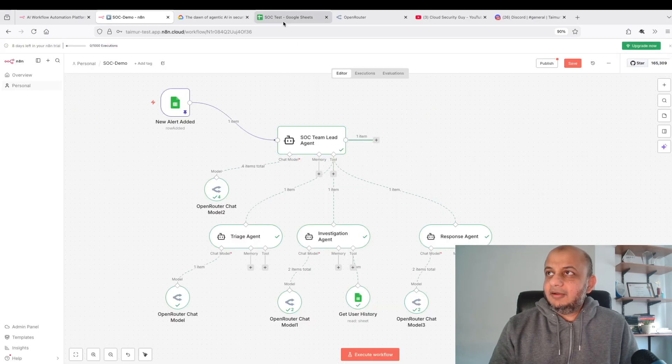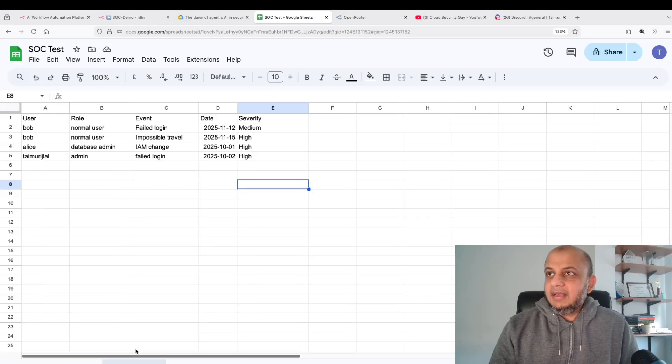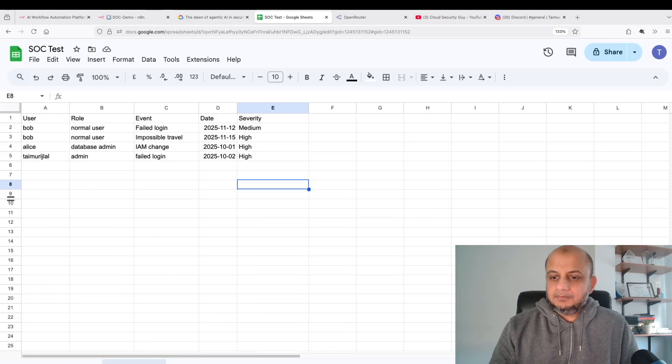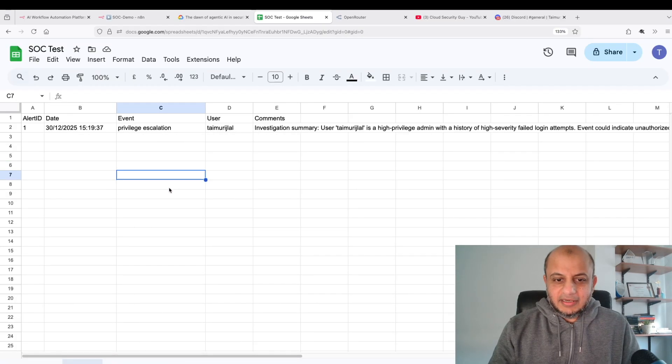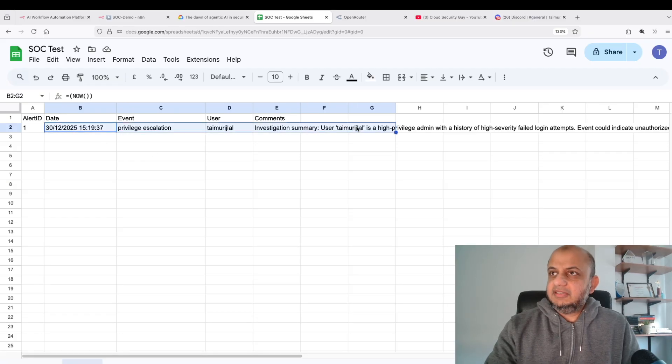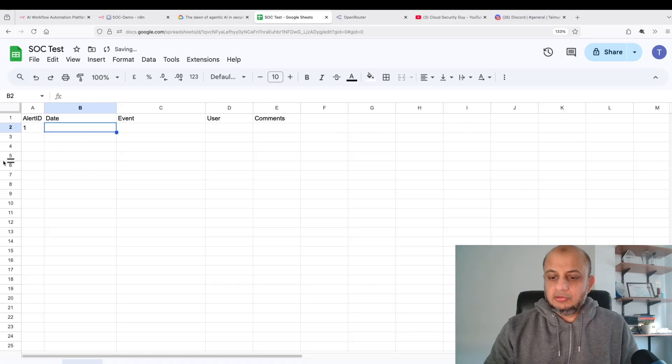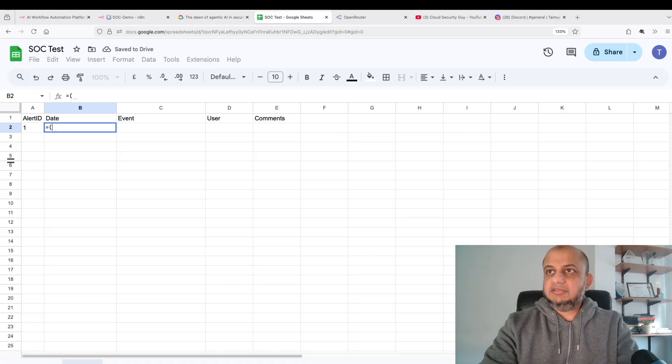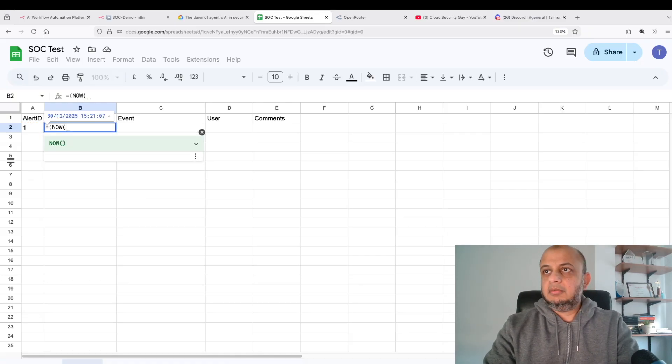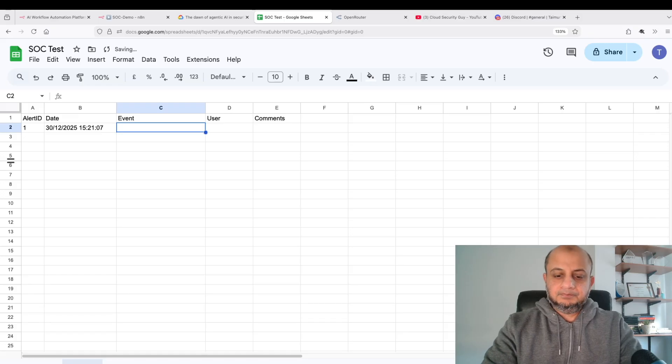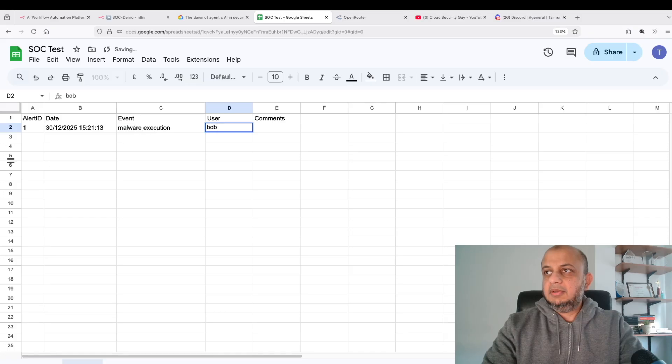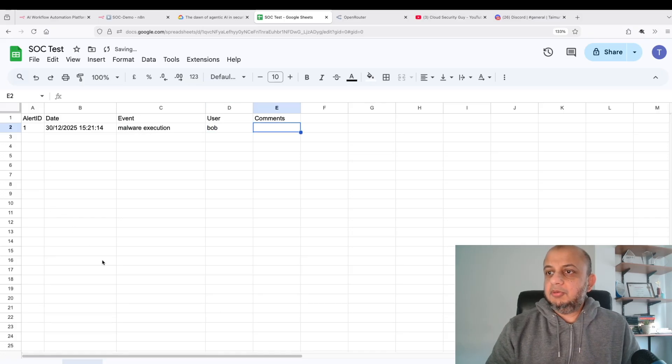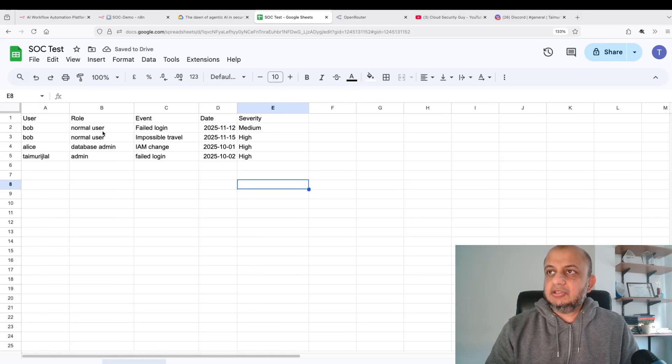Let's do one more check. I have another user here also which is called Bob. Let's create another incident and see what happens. I'm going to delete all of this. Let's put today's date now. Malware execution. Let's do malware execution. And the user is Bob because Bob already has an event history. He's a normal user: failed login, impossible travel, two events.